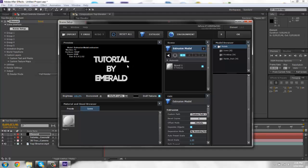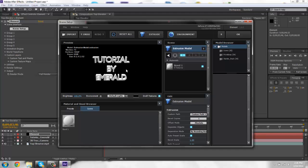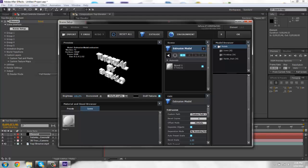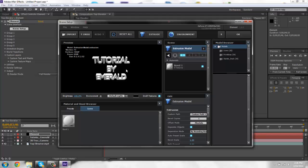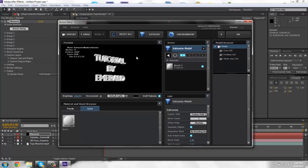If your after effects crashes when you click extrude, it means your graphics card is not supported. So I'm sorry to tell you that, but you need to get a better graphics card.